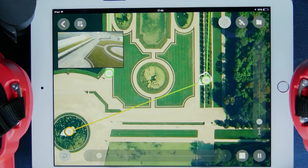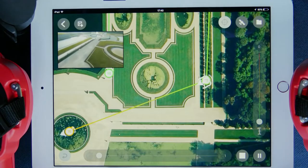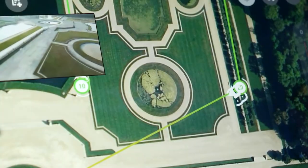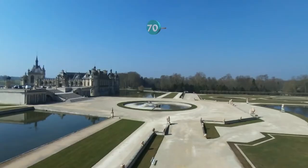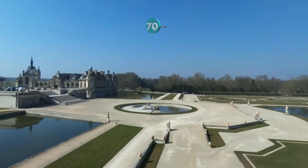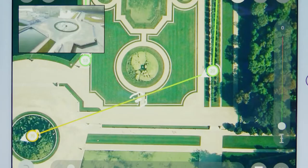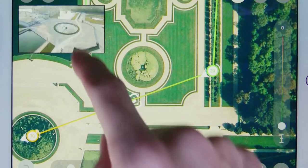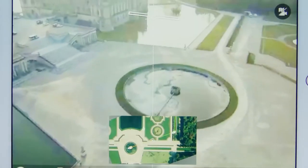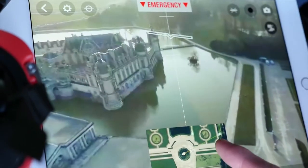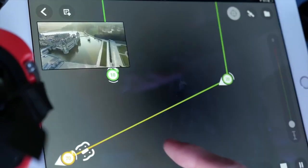At any time you can switch back to the piloting interface with the video feedback by tapping on this window. If you want to go back to flight plan, there is a similar window.